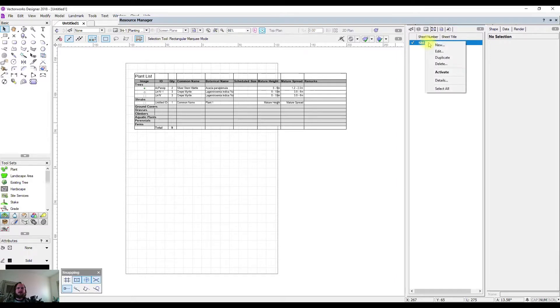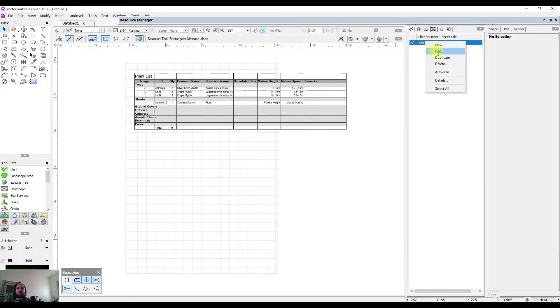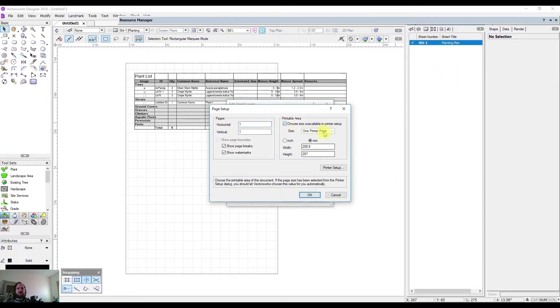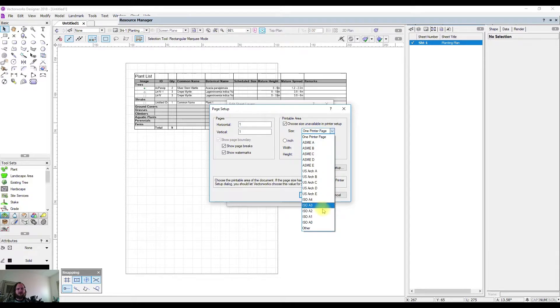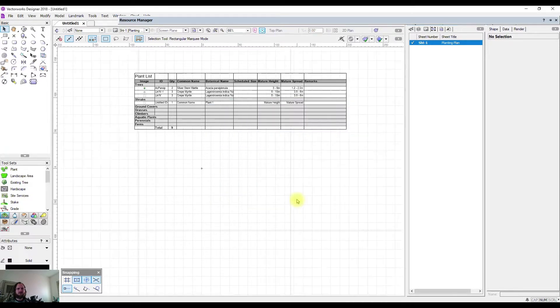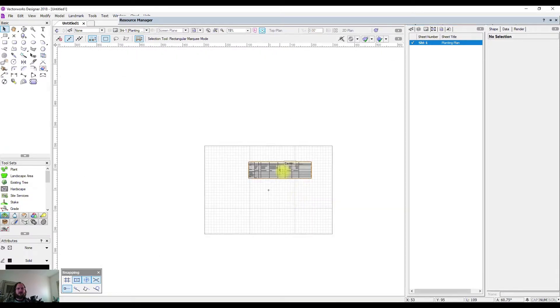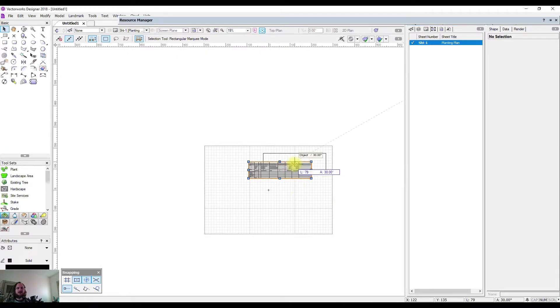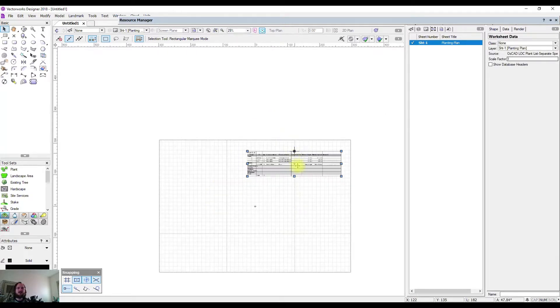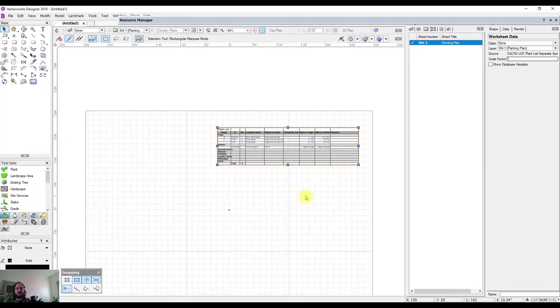I could now set up my piece of paper so that it's going to fit and arrange it where I want to, and potentially stick my planting plan on the same page.